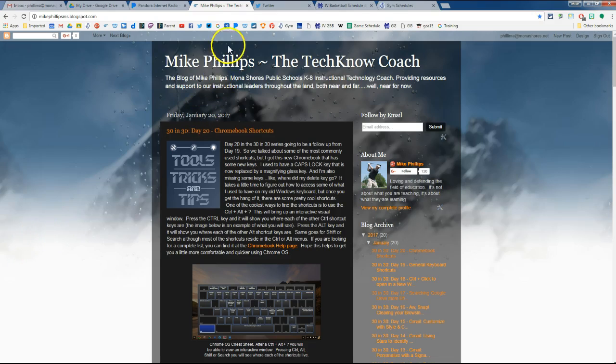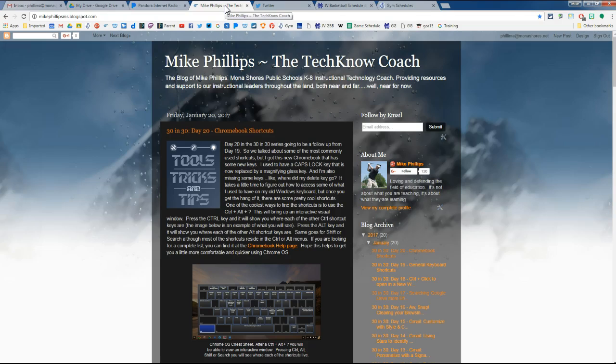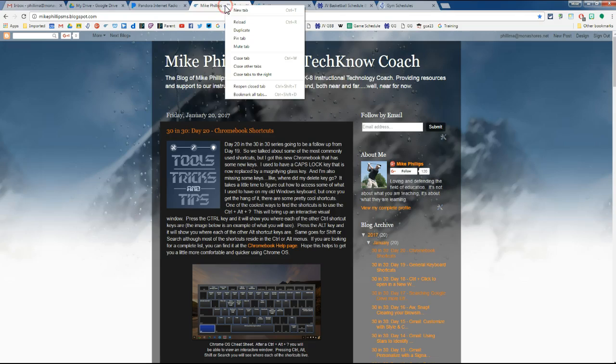So what we're going to do is just go up to the tab here and we will right-click. If you are using Chrome, it's simply using both fingers, two fingers tapping on that touchpad at the same time, and that brings up the options.